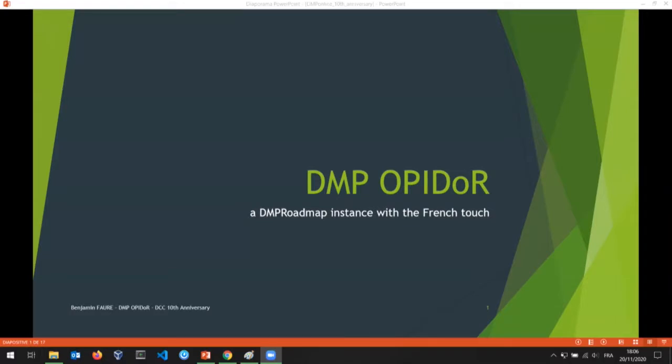Hello everyone, I'm Benjamin Faure, the lead developer of DMP Opido, which is the French instance of DMP Roadmap. Today I'll talk to you about the past, present, and future of DMP Opido.